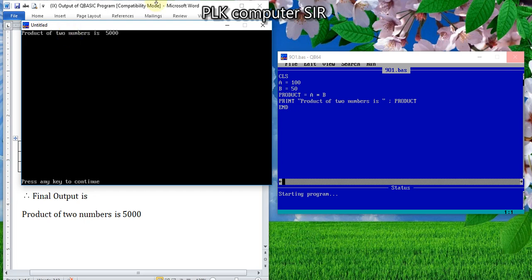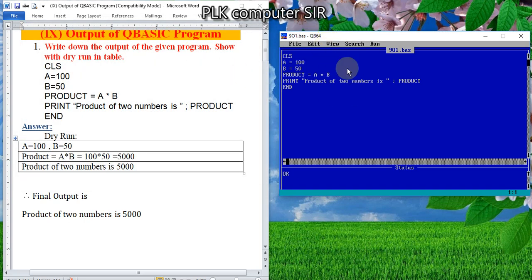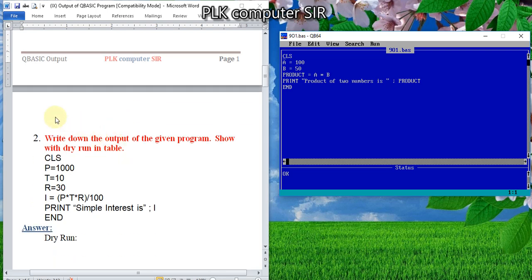I hope it is not so difficult for you, my dear students. Actually, this is the normal output from the QBasic Interpreter. But in examination, you cannot have access to this QBasic Interpreter. So you have to perform like this. Now let us go to question number 2.